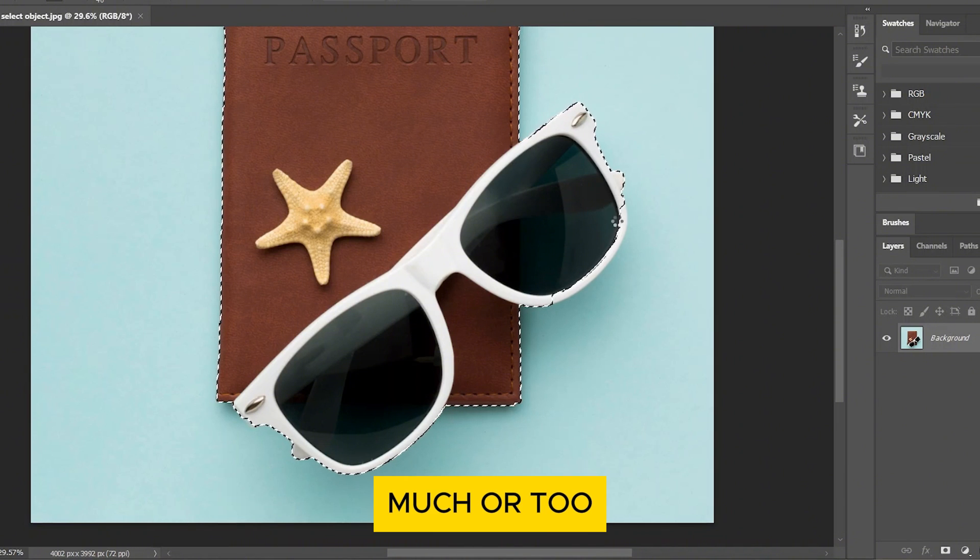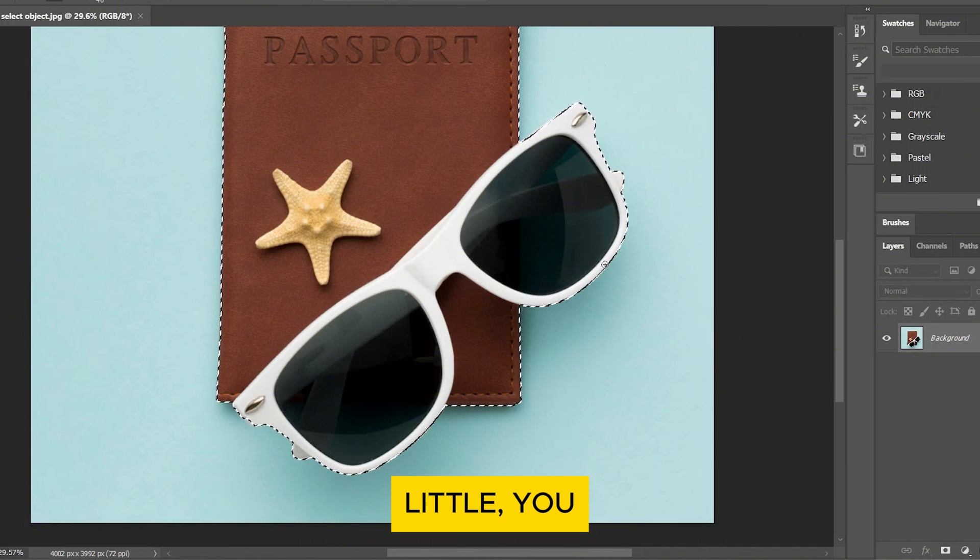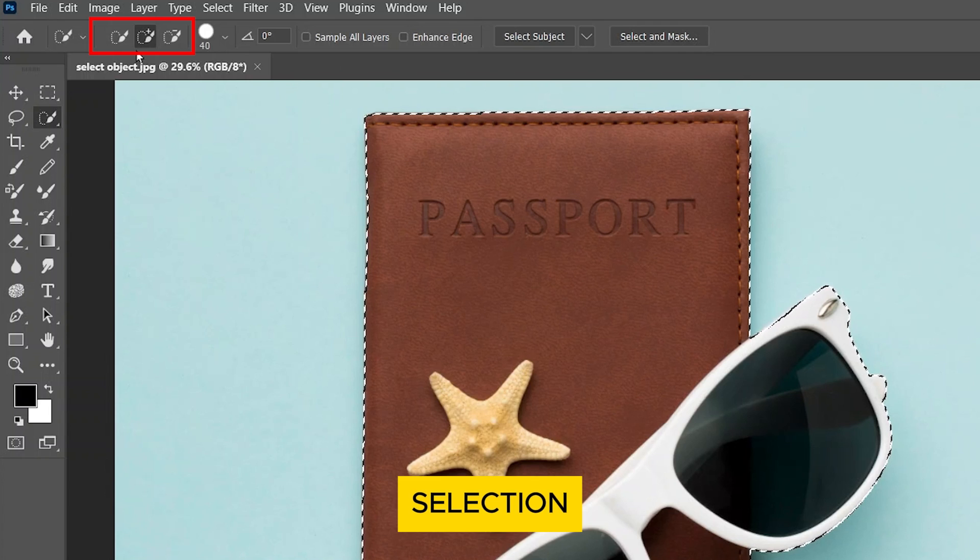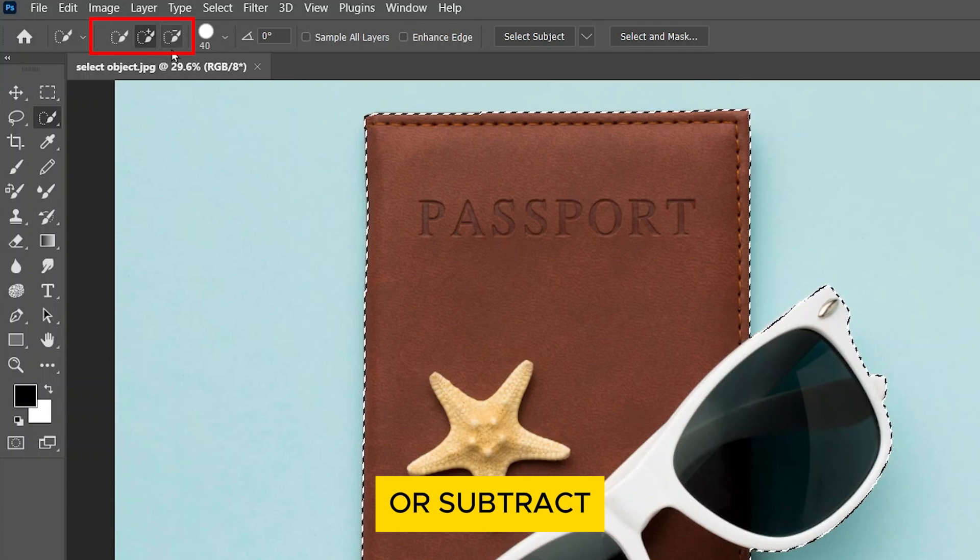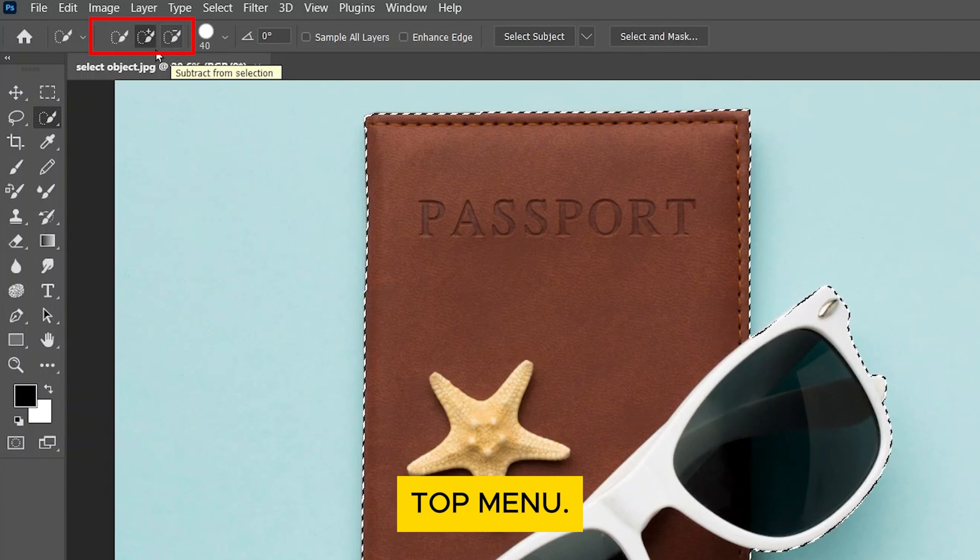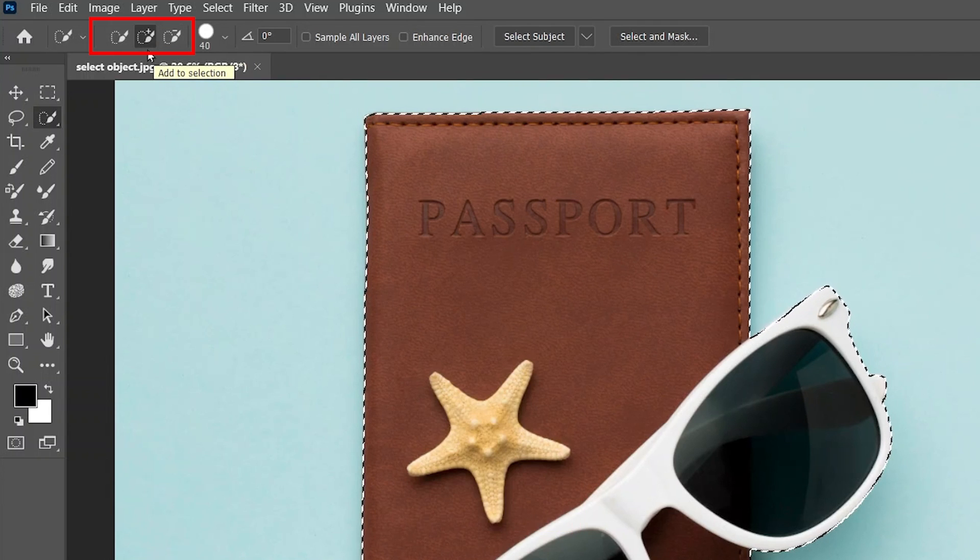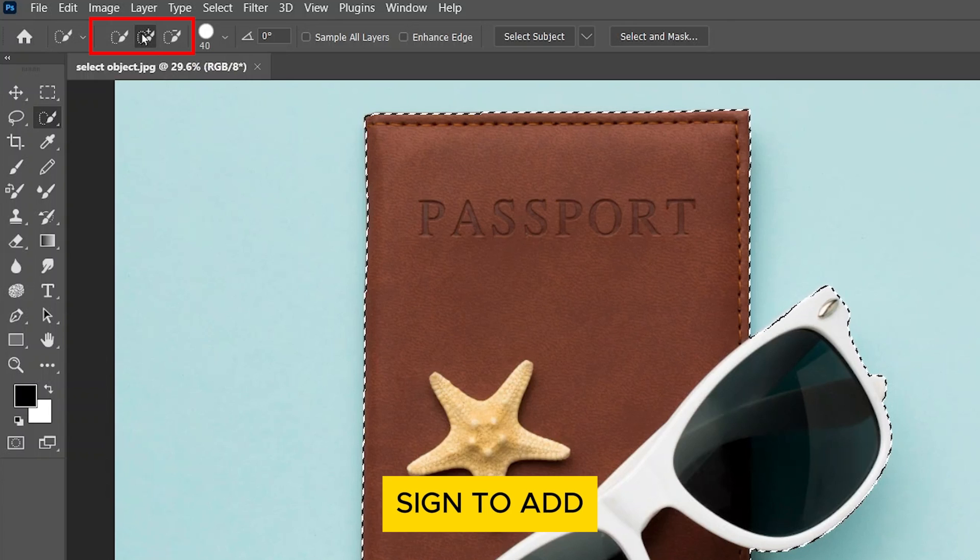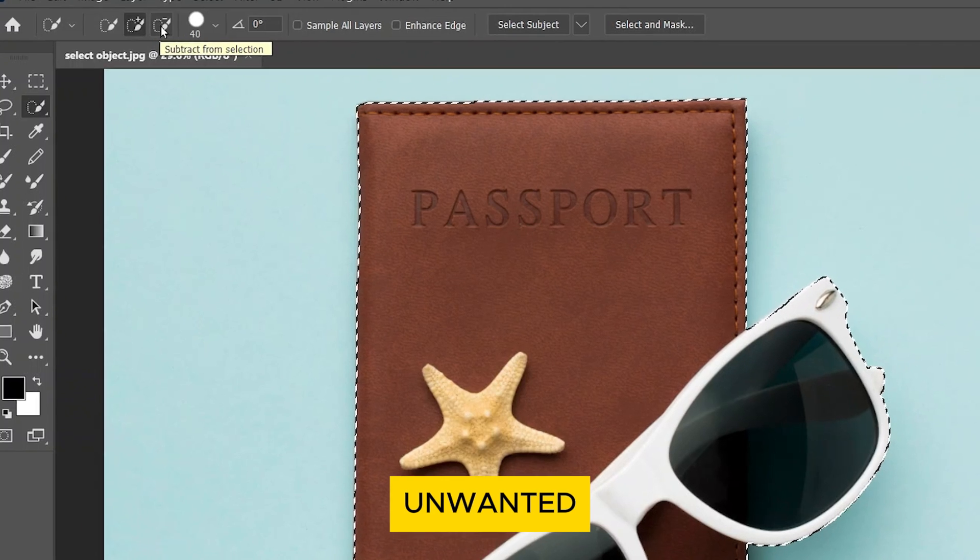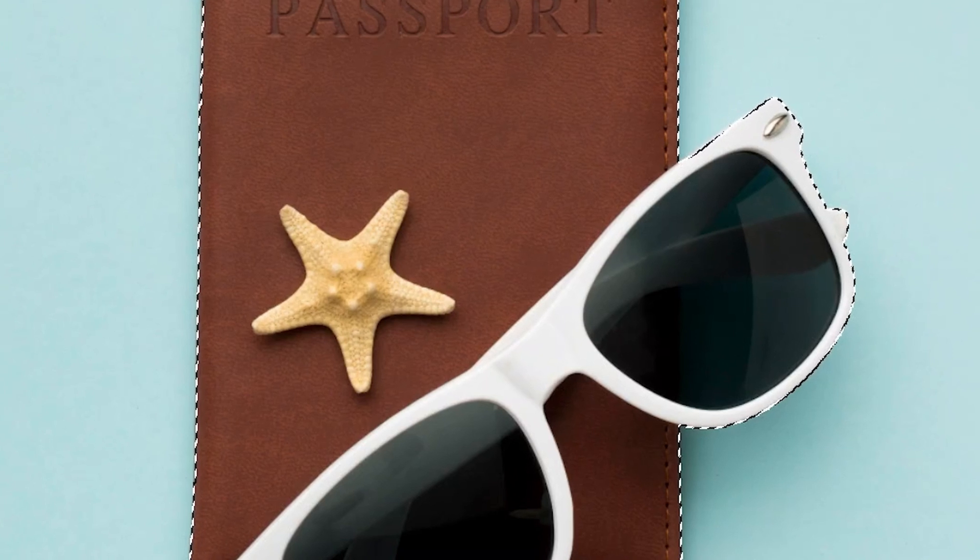If it selects too much or too little, you can adjust it by using the Add to Selection or Subtract from Selection options at the top menu. Just click on the Plus sign to add more to your selection or the Minus sign to remove unwanted parts.